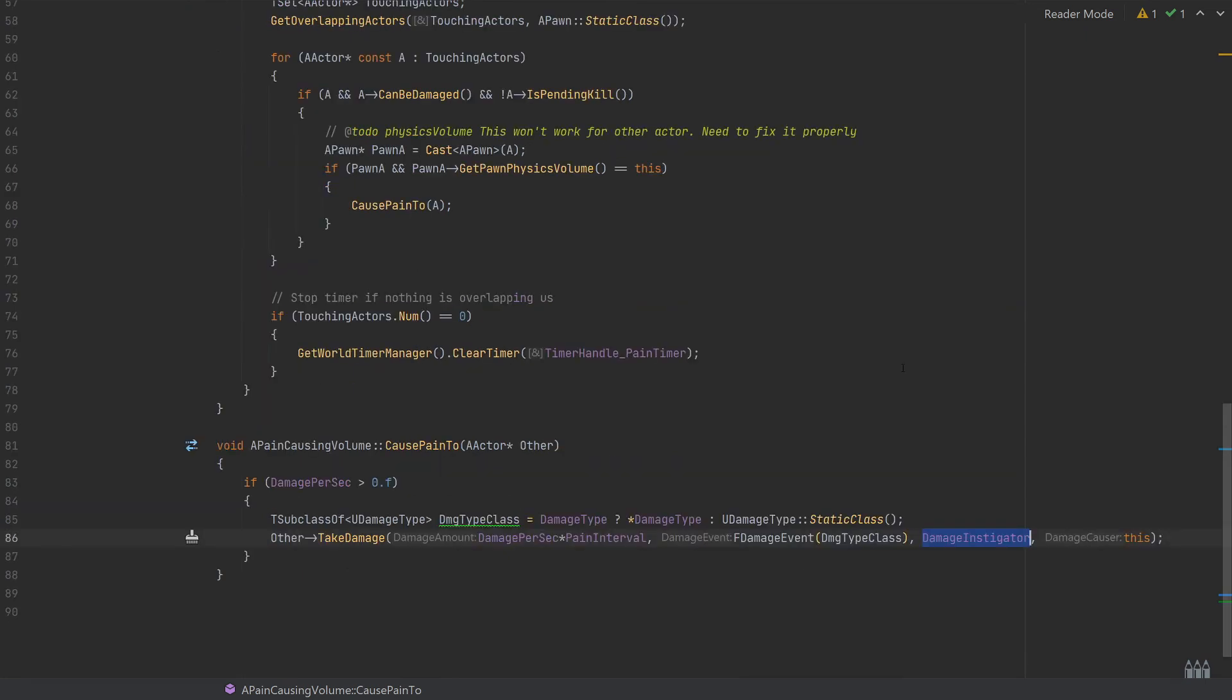Yeah, I just thought rather than setting up an entire class just to call this one function, I wanted to show something which a lot of people don't seem to know about, which is the pain causing volume and the way that we can use some of the default functions from that class.